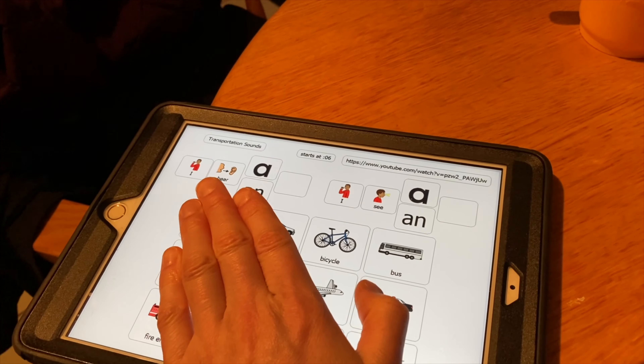So a level three verbal student would touch and say, 'I hear a bicycle.'